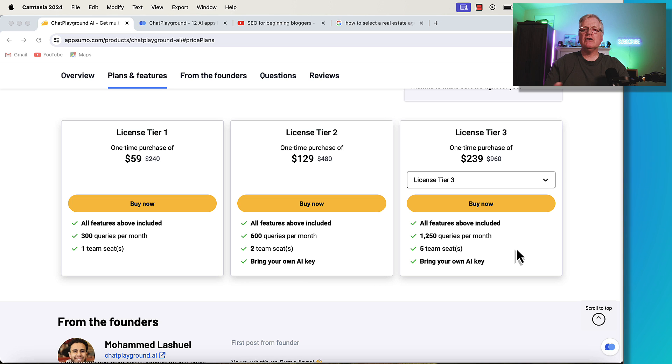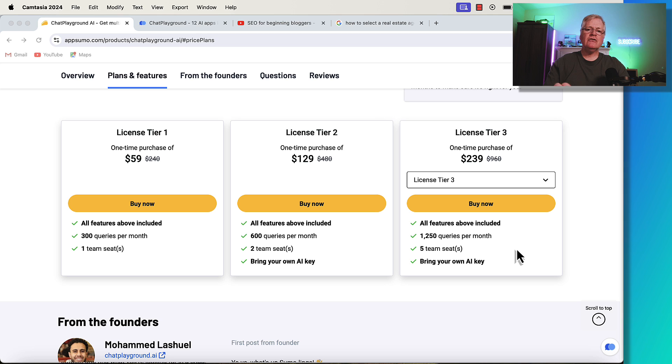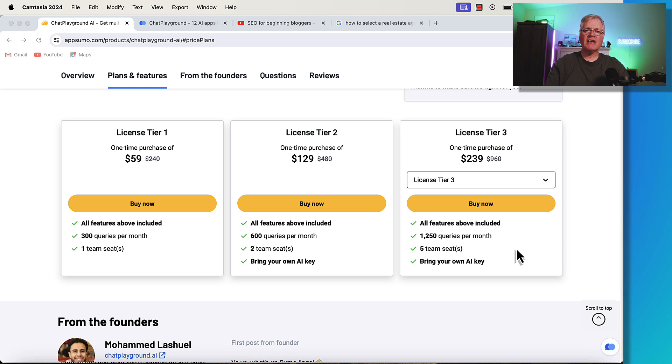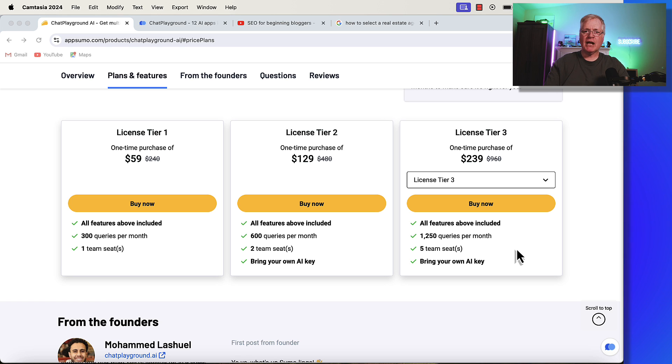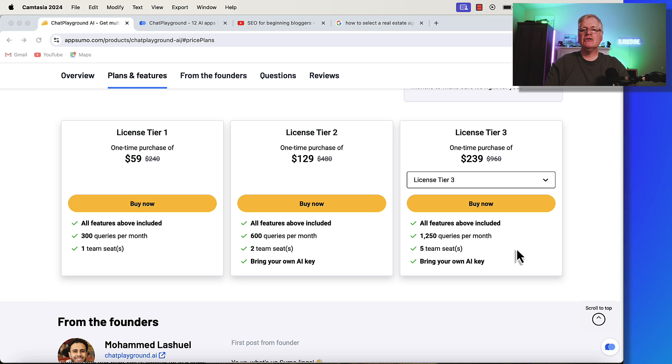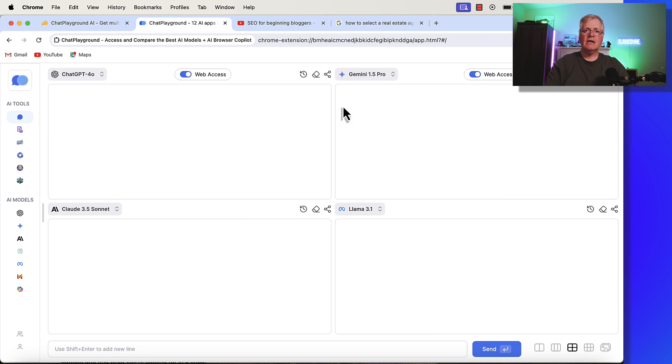So what you need to think about is just how often you use tools like ChatGPT and Claude and other large language models. If you're like me, I use it for research, for idea generation, things like that. I'm not a real power user of tools like ChatGPT and Claude and other language models. For me, license tier one or two would work out just fine. But if you're using these tools all the time, you probably want to look at license tier three. Let's just get right to the tool.